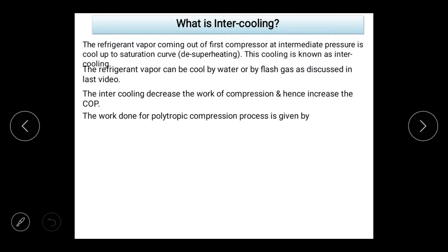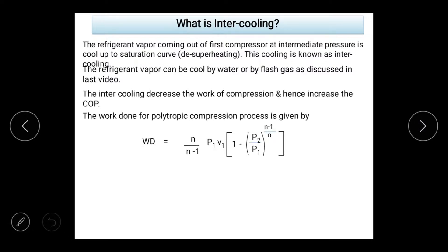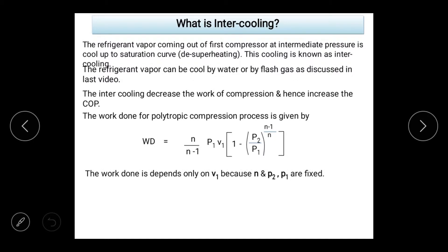Intercooling reduces the work of compression. If the work of compression goes down, COP will increase. After two compressors, you need intercooling — whether water intercooling or flash intercooling. For the polytropic process, work done is given by: W = [N/(N-1)] × P1V1 × [(P2/P1)^((N-1)/N) - 1]. Work done depends on N, pressure P1, volume V1, and pressure P2.